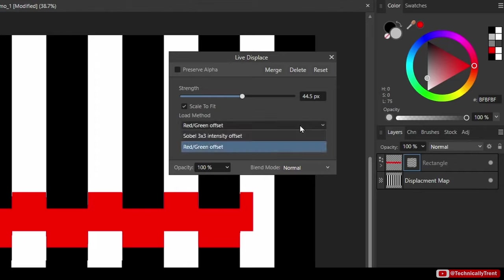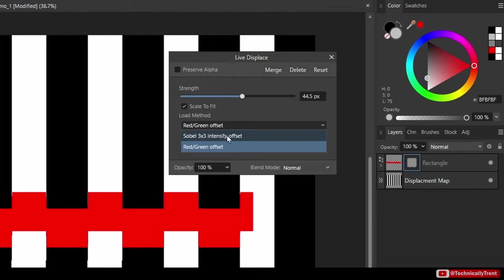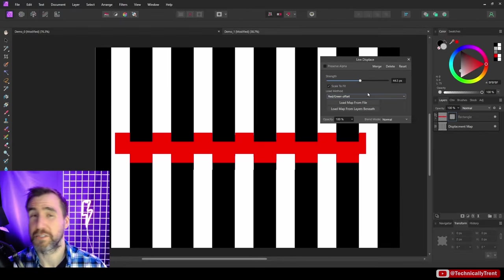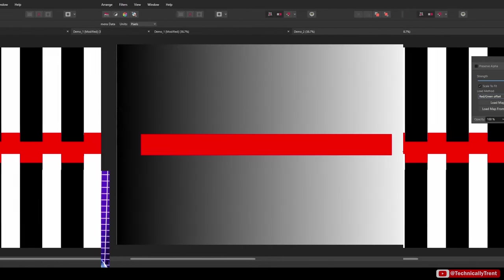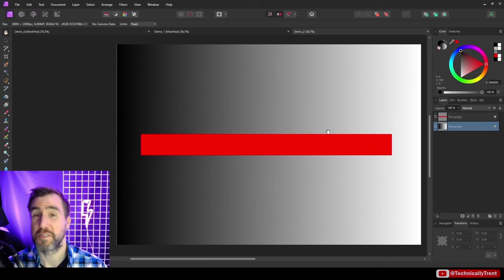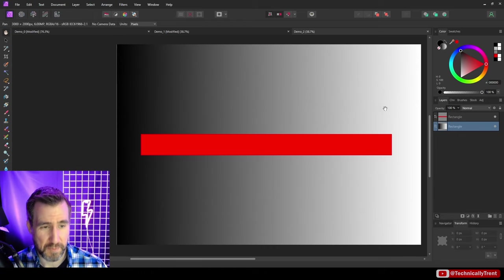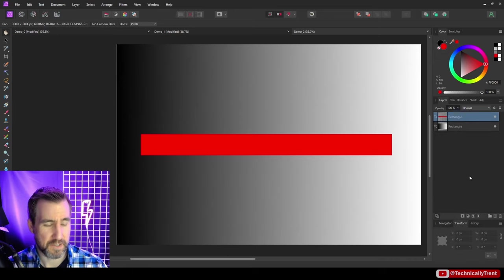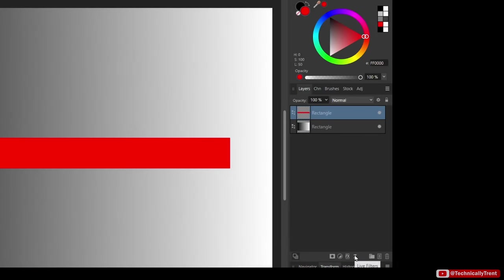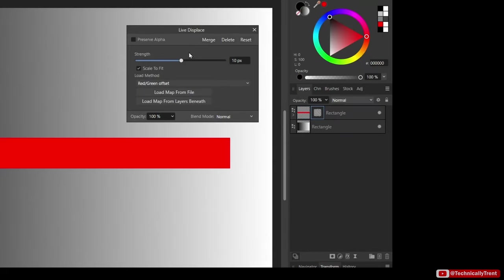You may have noticed these different methods here for the loading method. I usually just use red green offset, although there is this other one about the Sobel filter. But I'm just going to use red green offset for the rest of this video. Here I have another demo - for this one I'll use this gradient as a displacement map. I have it as a rectangle here. I'll go to my red rectangle, I'll click live filters, displace, and then I'll load from the layer beneath.